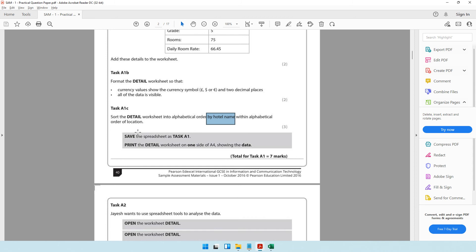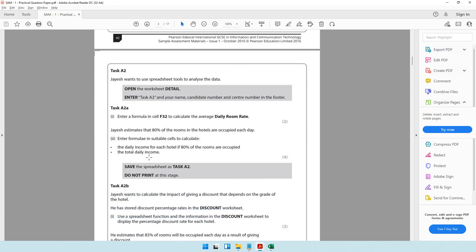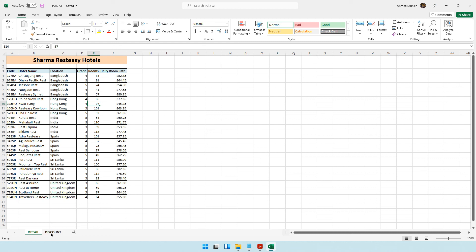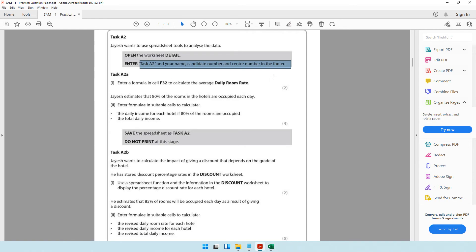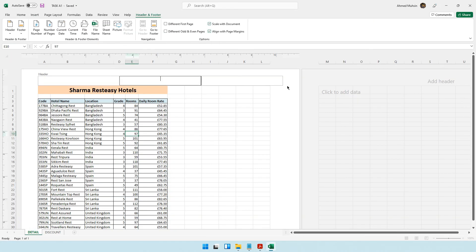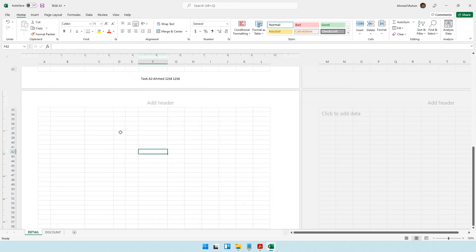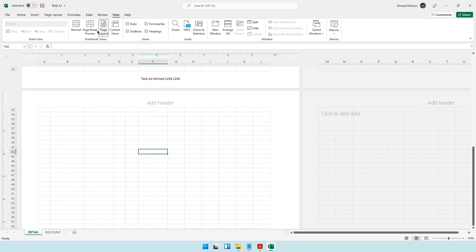Task A1 is complete. Moving on to task A2, which is still in spreadsheets. It says Jayesh wants to use spreadsheet tools to analyze the data - open the worksheet detail and enter details in the footer. We're already in the detail worksheet, so I go to Insert > Header and Footer, click the footer button, and change 'task a1' to 'task a2'. Then click a blank cell and go back to normal view.